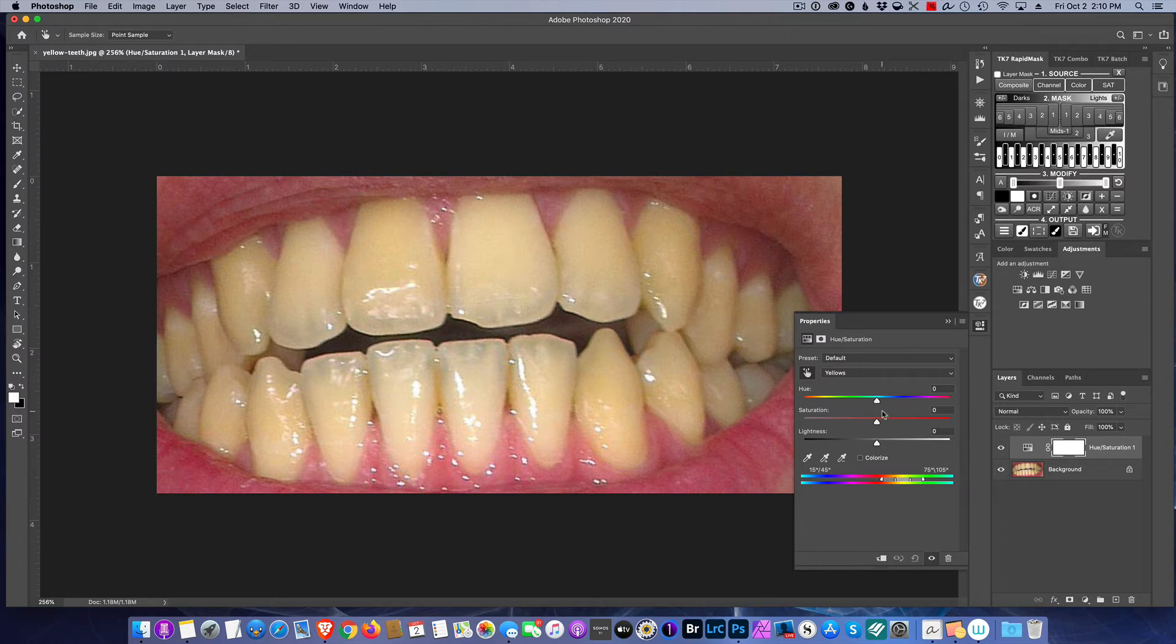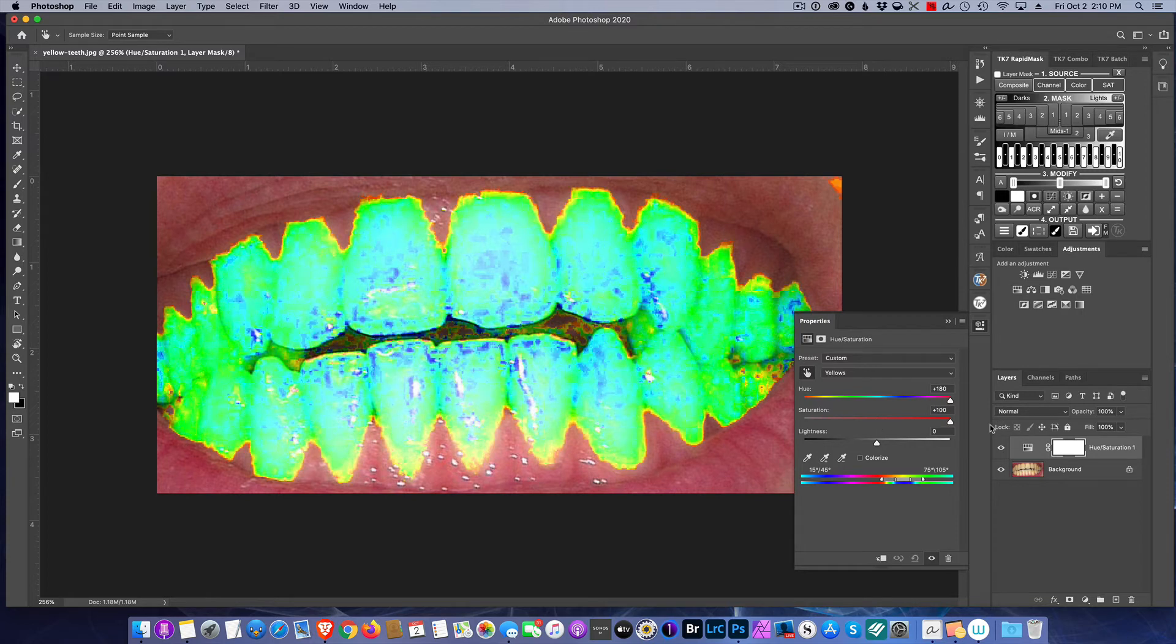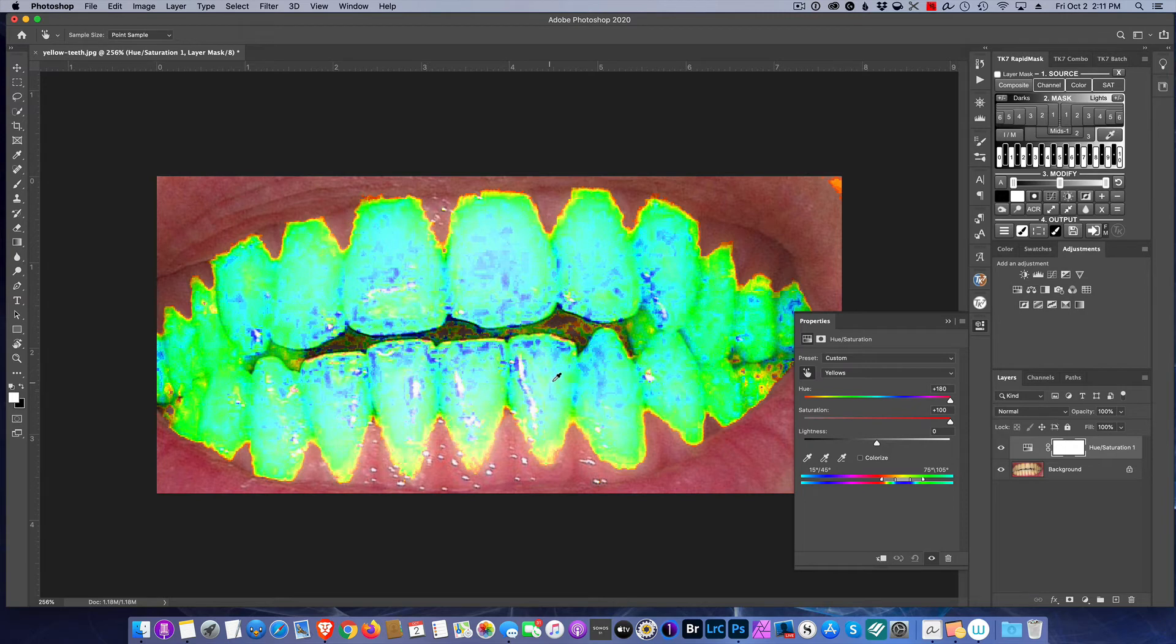To help us see what areas are being affected, I'm just going to throw the hue all the way to the right and throw the saturation all the way to the right. This helps us just see what areas are actually being affected.